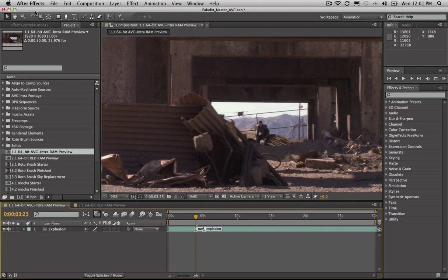I'm working in After Effects on some high-res AVC intra footage and some RED camera footage here. Are you insane, Mike? Why would you work on that large footage on a laptop? You're mad. Well, no, I'm not mad. This is a 64-bit native application working on a 64-bit native operating system, and I've got 8 gigabytes of RAM.